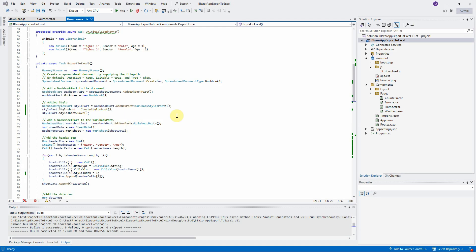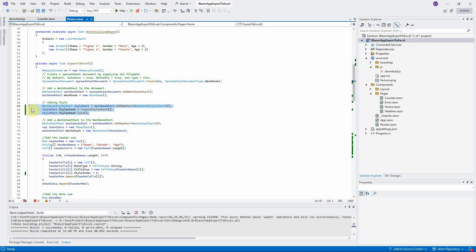I used the same code from previous video. If you still don't know how to export the data grid to Excel, you can watch my previous video OpenXML Part 1. Here are the lines for adding the workbook style part and assigning the stylesheet object to spreadsheet document.